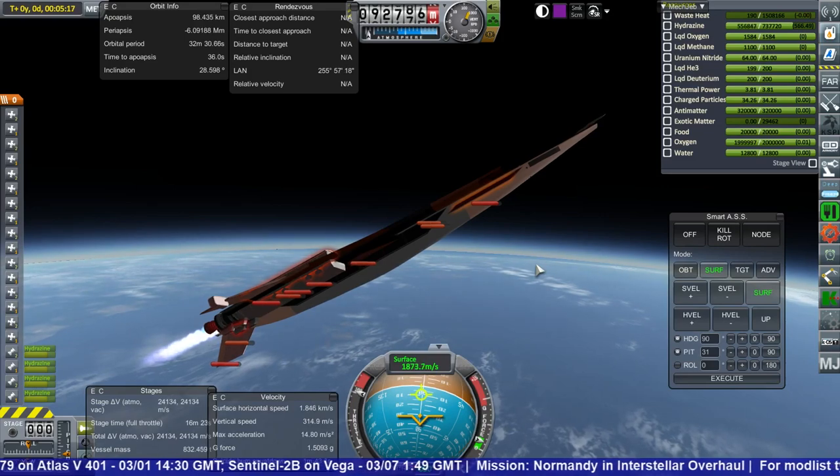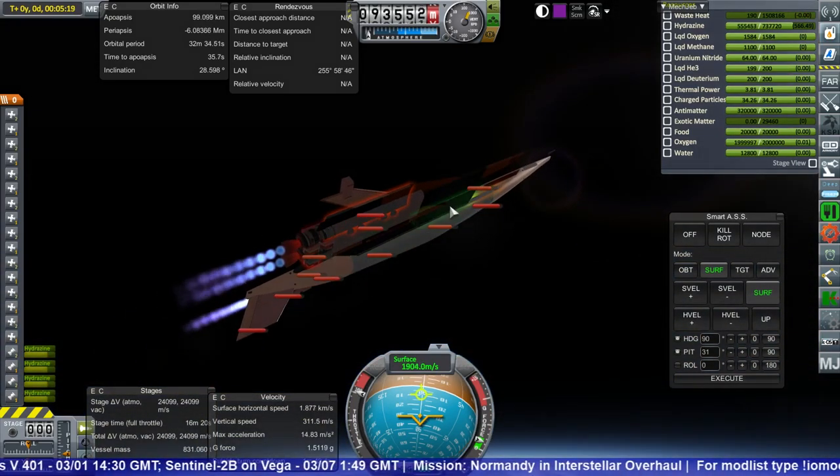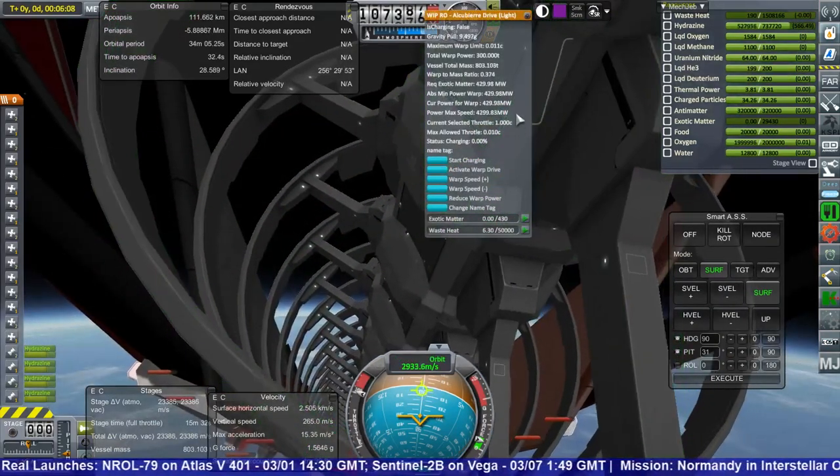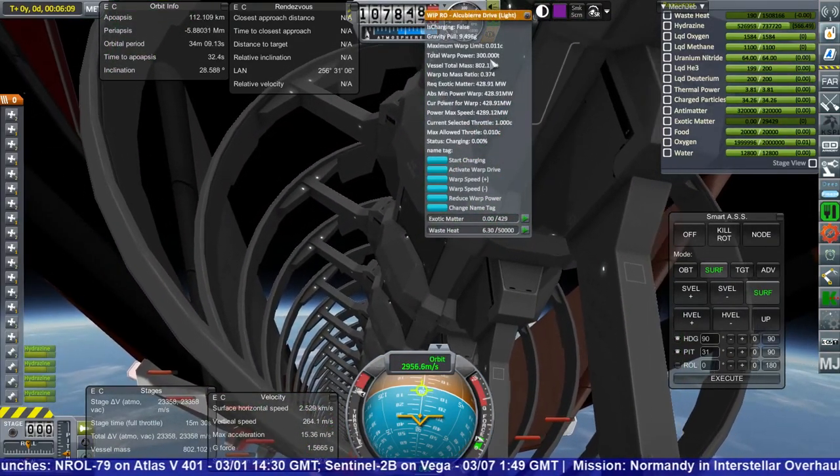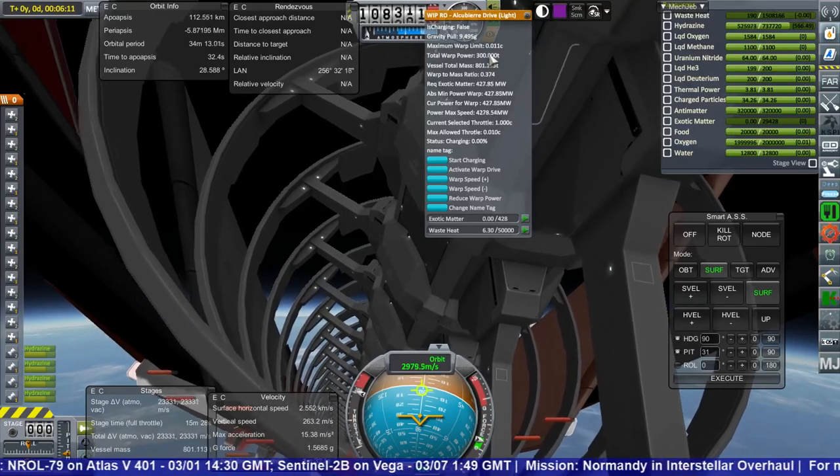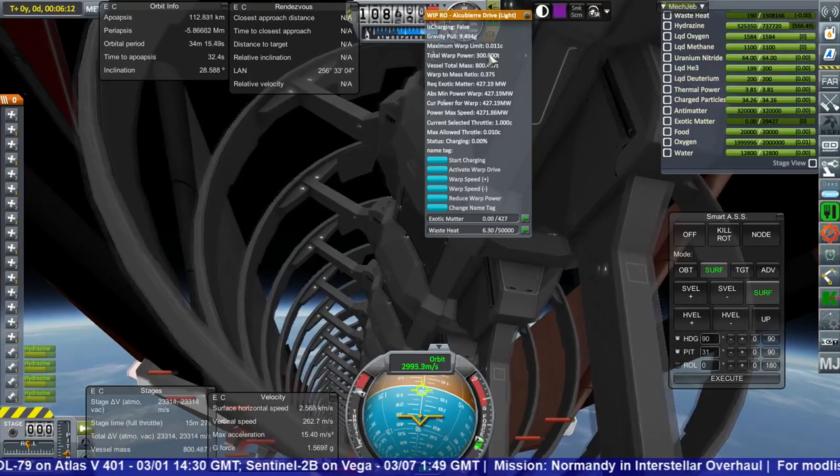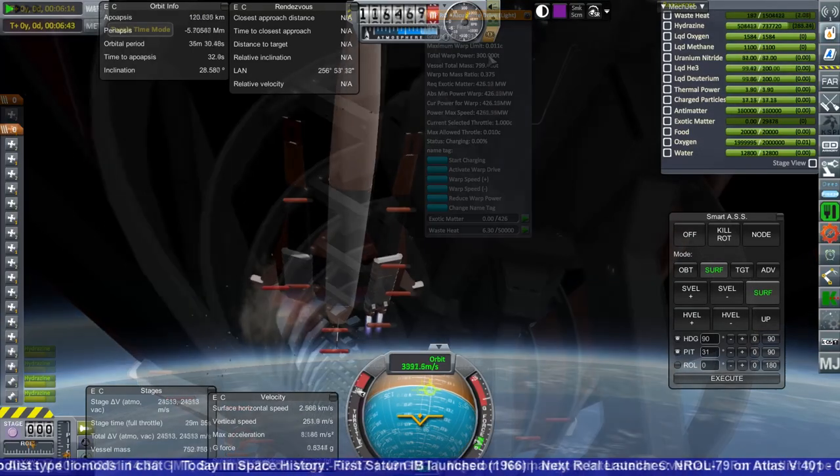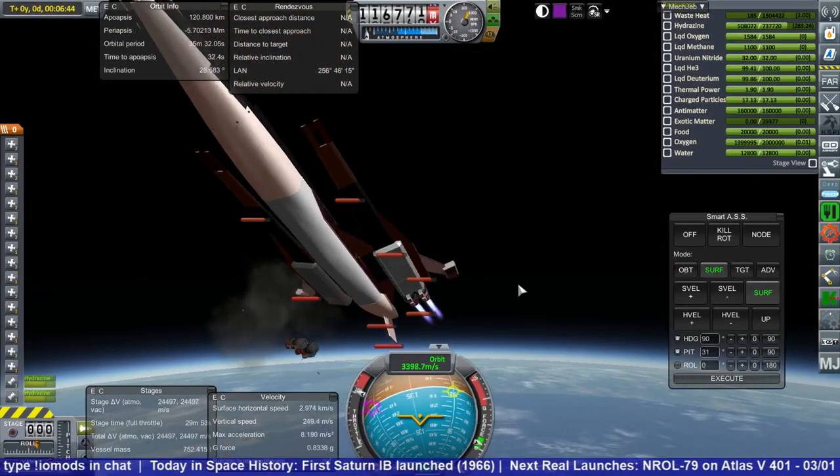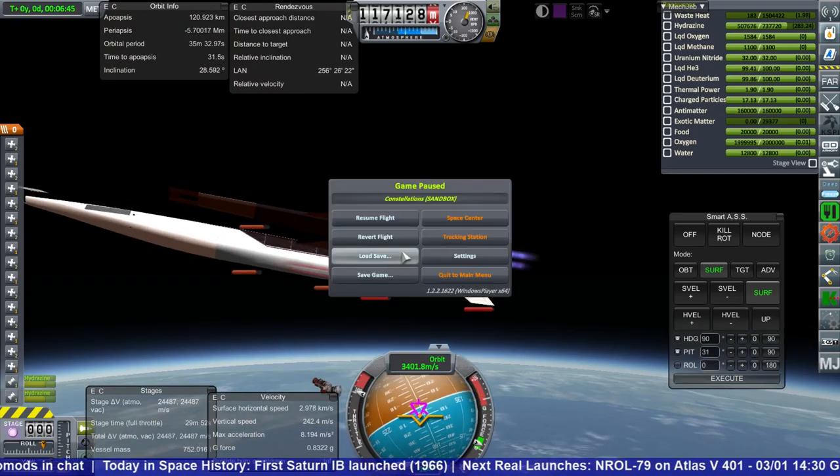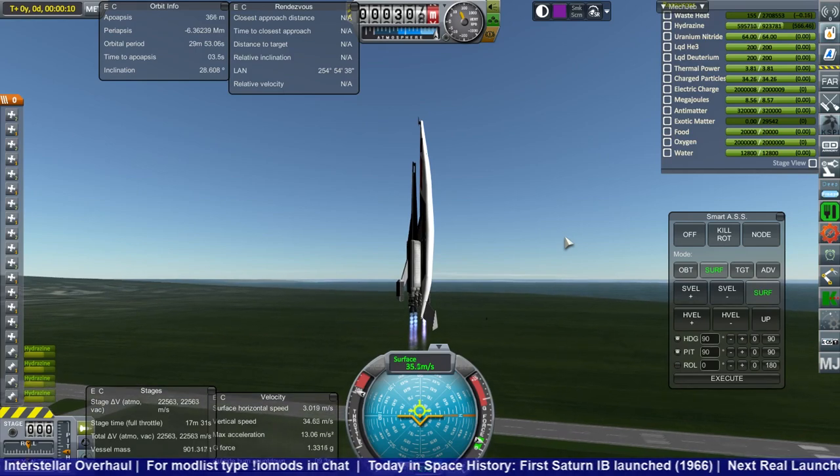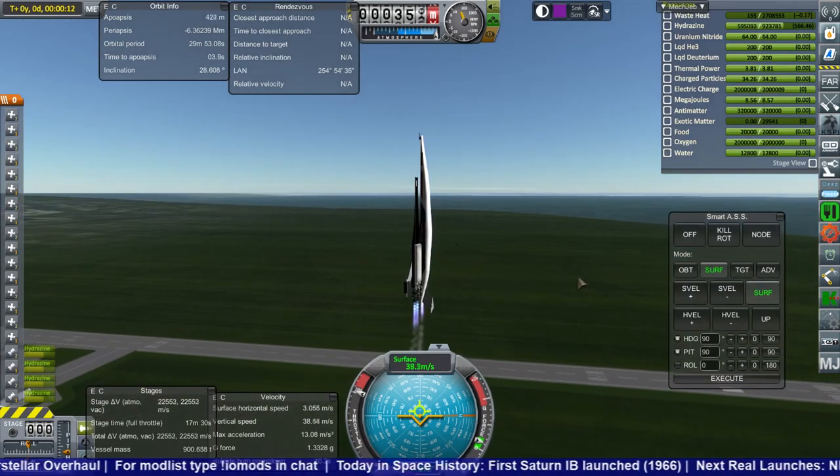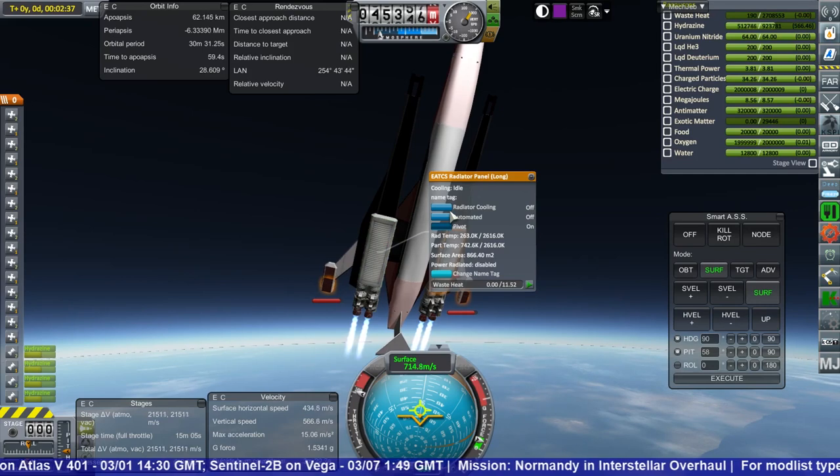We'll get some electric charge in. Total vessel mass, 802 tons, total warp power. We only have 300 tons of total warp power right now. We've lost engines. Okay, okay. So, aerodynamically, the Normandy seems to be handling it all right. That was nice to see.